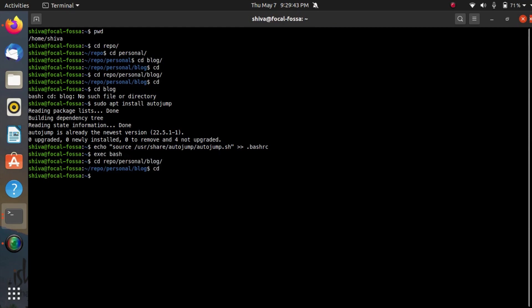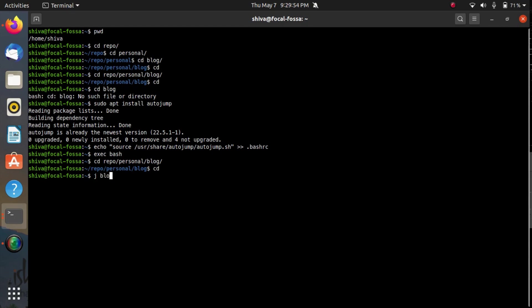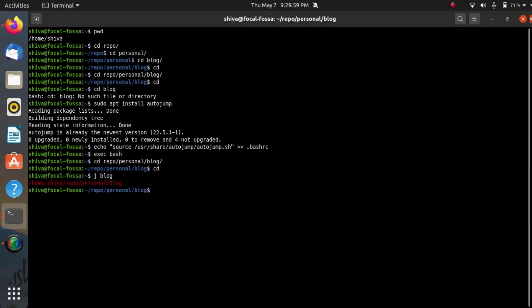Now suppose I want to go in the blog directory directly. The command to use autojump is J and the blog, and see directly I am switched to the blog directory from our home directory.